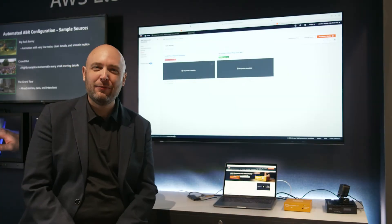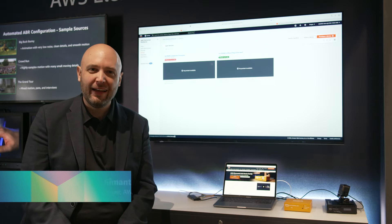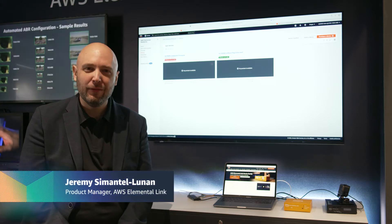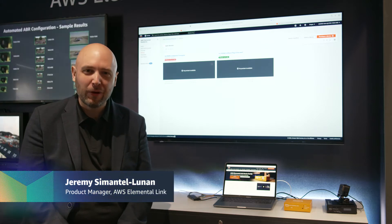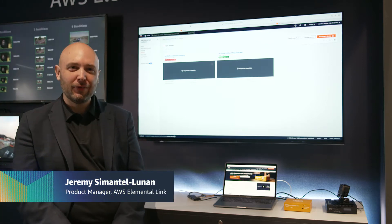Hi, my name is Jeremy Simantel. I am the product manager for AWS Elemental Link.